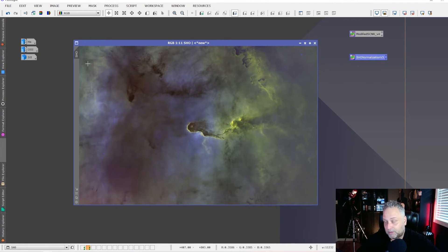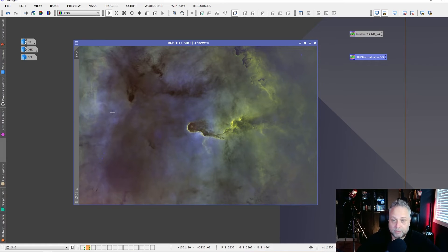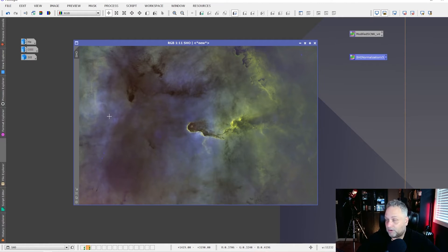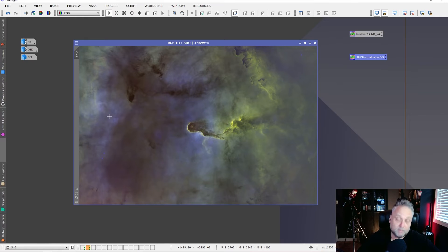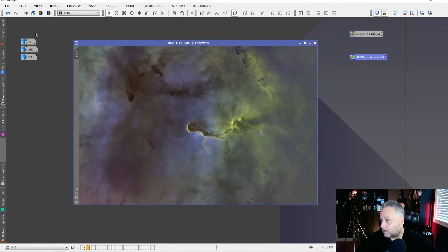In some cases the oxygen ends up with more of a purple hue when I'd prefer more of a blue hue. Let me show you what you can do using Bill's technique to solve some of those problems.